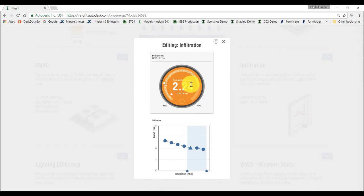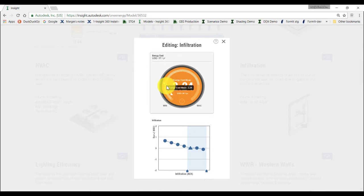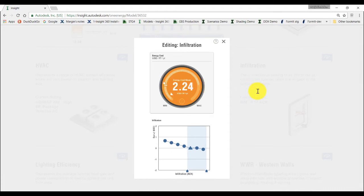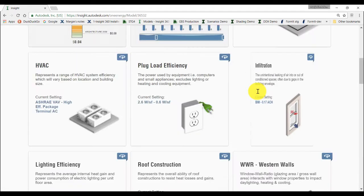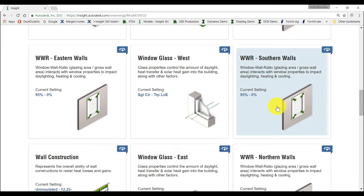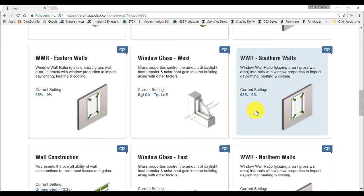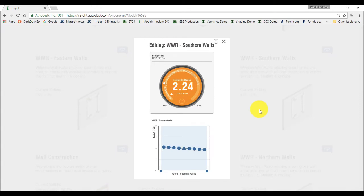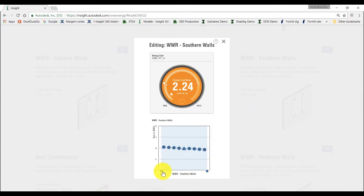On the energy cost range dial, you can mouse over the different tick marks to see the Architecture 2030 benchmark, the energy cost mean and the ASHRAE 90.1 benchmark. Now, let's take a look at window to wall ratio at different orientations. On the south wall, because it can often cause heat gain, we will choose a smaller amount of window ratio.